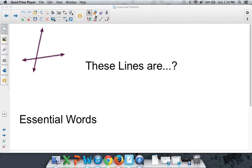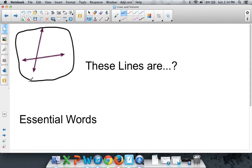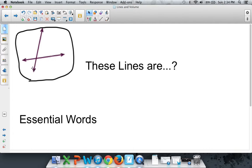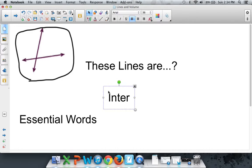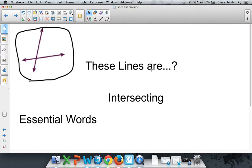First, I want to talk about what these lines right here are. These lines are, there's a name for that. There's a name for when lines cross paths, when one line crosses over or touches another line. That name is intersecting. So yes, that is the answer. These lines are intersecting.